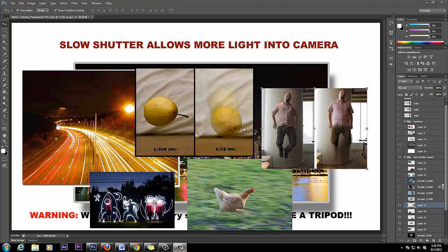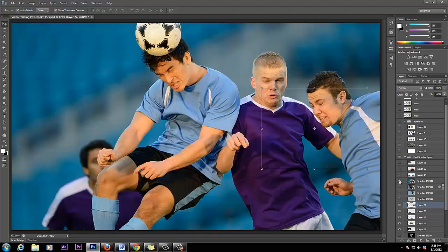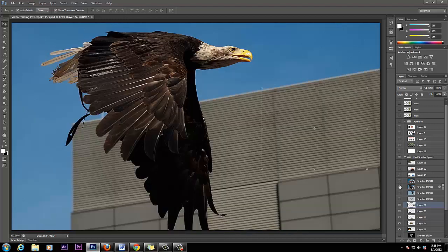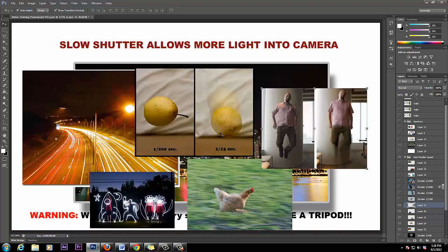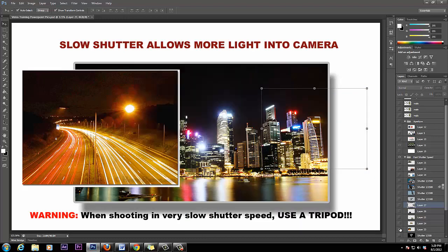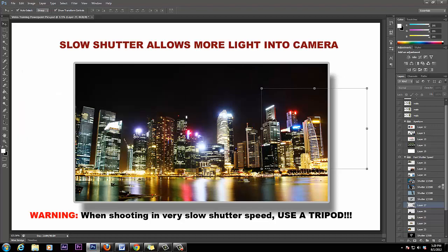Those are examples of the difference between fast shutter speed — like those crispy sharp images — and slow shutter speed — like those blurry, light-trail, or streak images. Now that we understand what shutter speed is and how we can benefit from it, let's talk about the last thing: ISO.